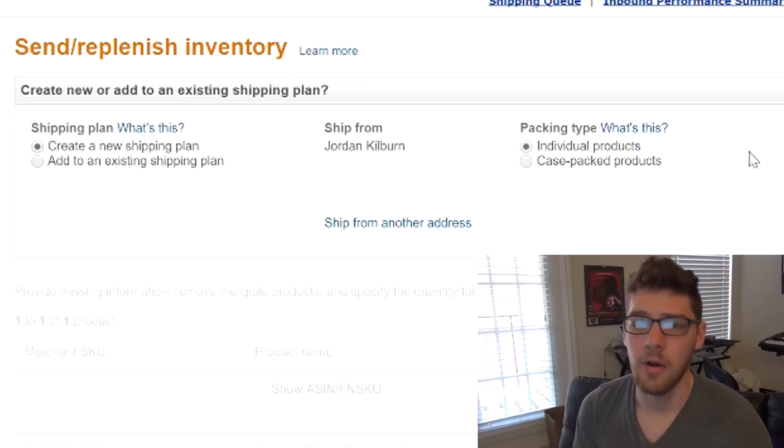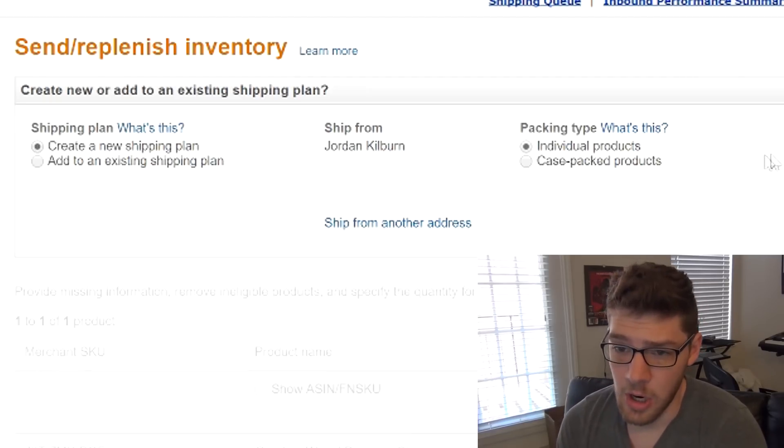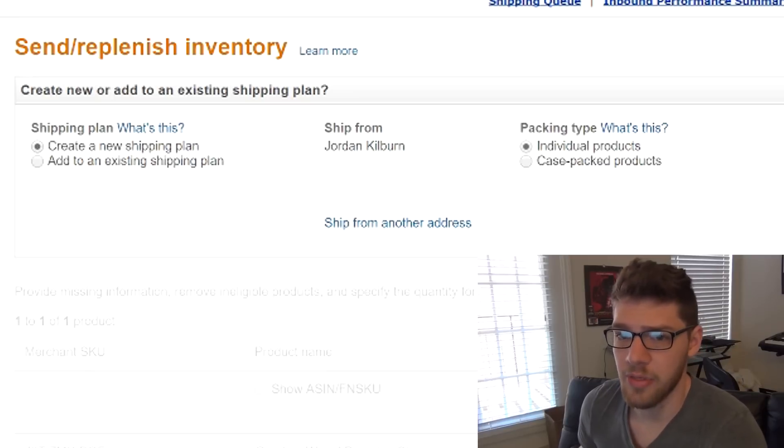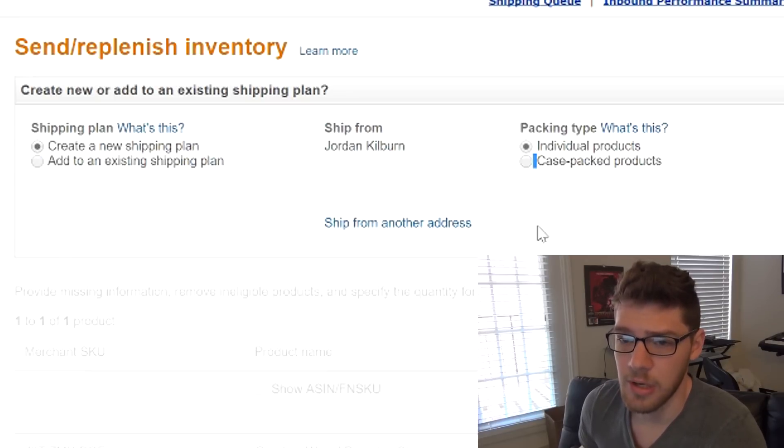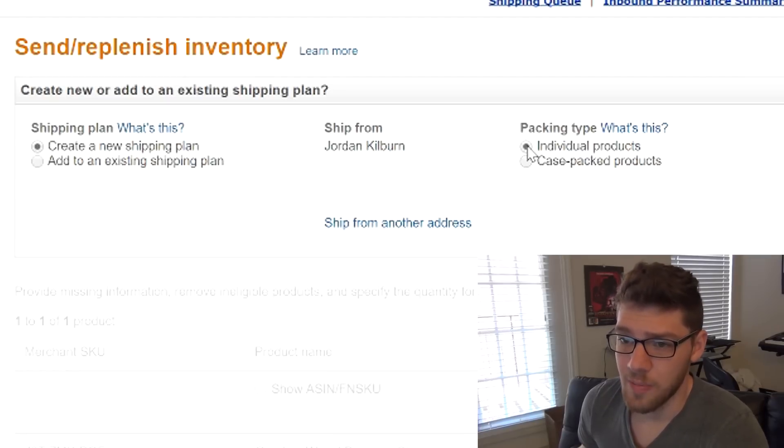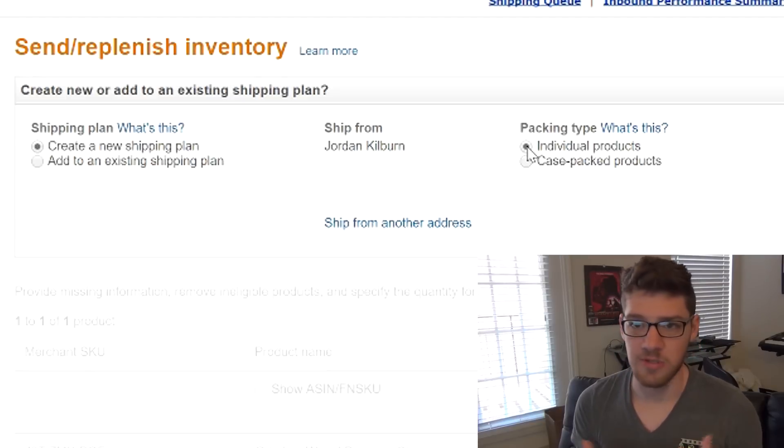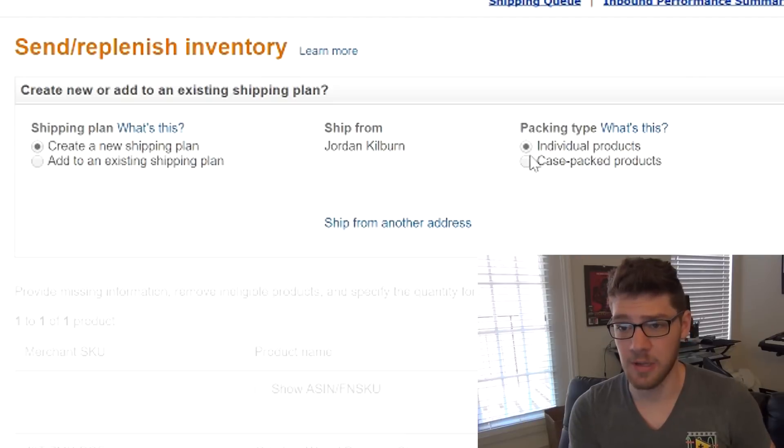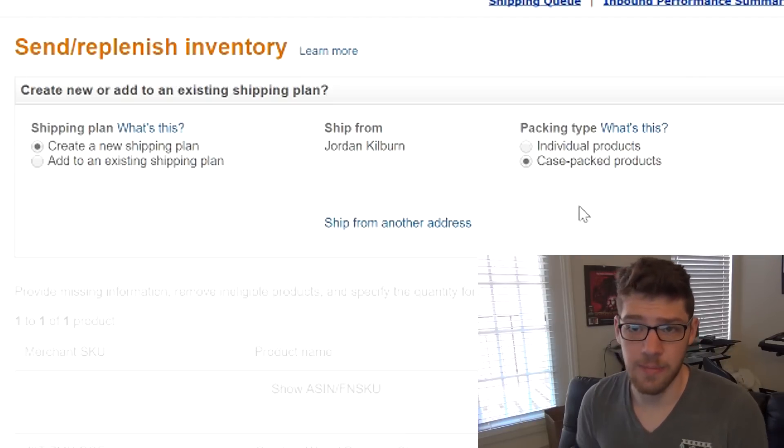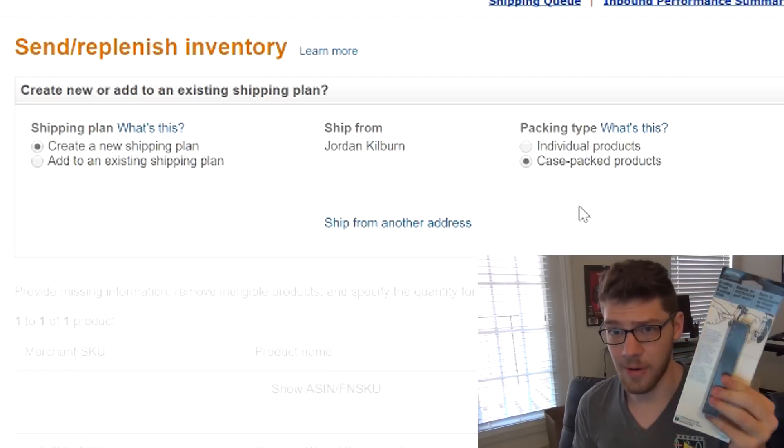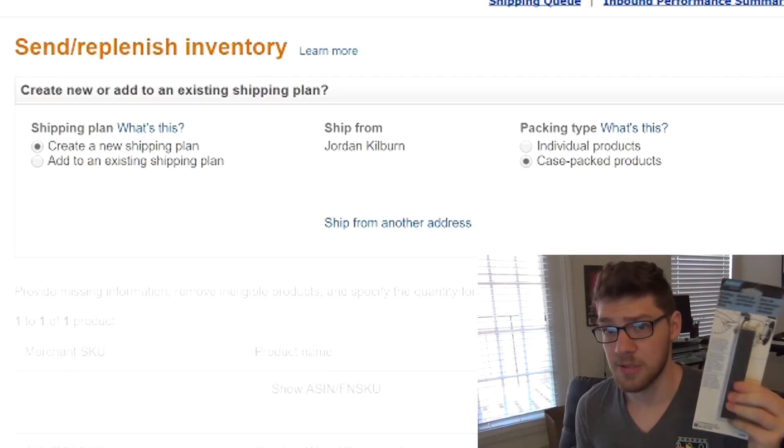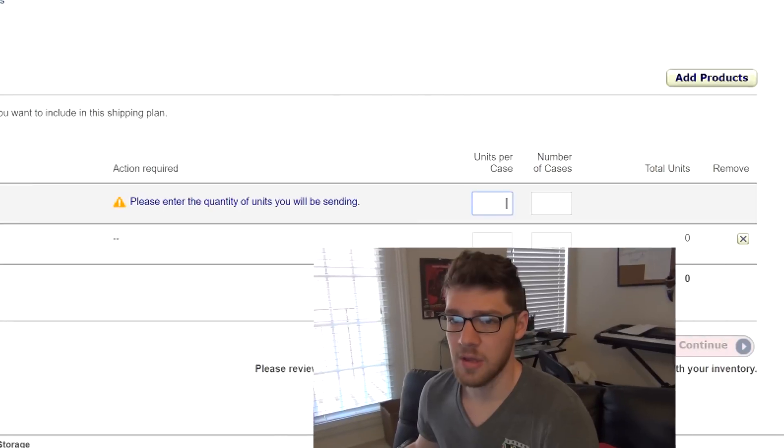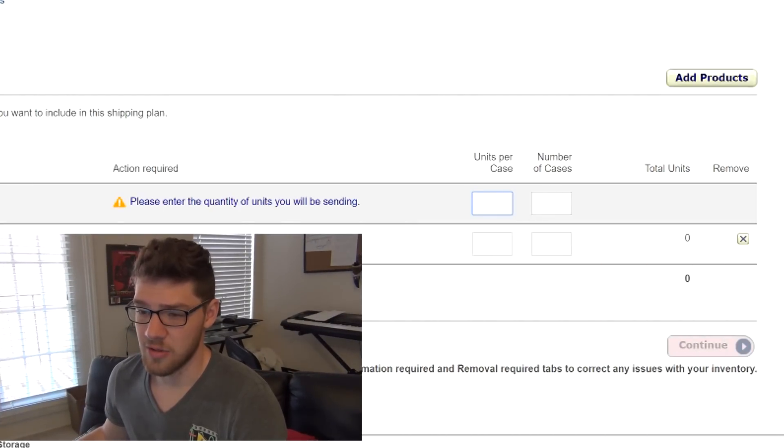Hit save and continue, and it'll come up with the send replenish inventory page. From here, you want to create a new shipment plan, put in your ship from address, obviously you don't put in my address. Then your packaging type, individual products is if you're shipping like a bunch of ones of different products, so like you've got 20 different products and you're going to be shipping individual ones. Case packed is if you're shipping a bunch of the same product, which is exactly what I'm doing. I have a bunch of these, I'm going to be shipping a bunch of these in, so I'm going to pick case packed. Then this is where you put in how many units you have and how many cases you have.